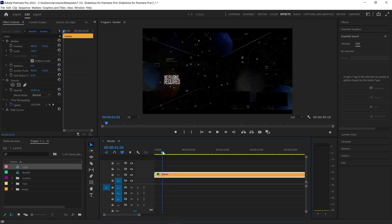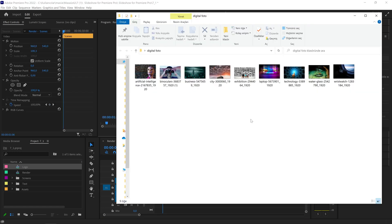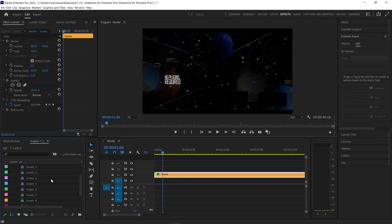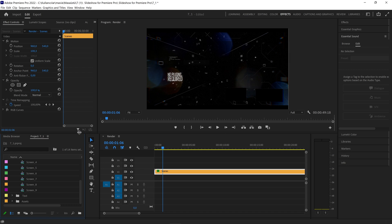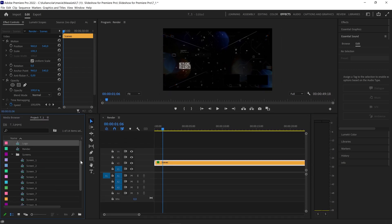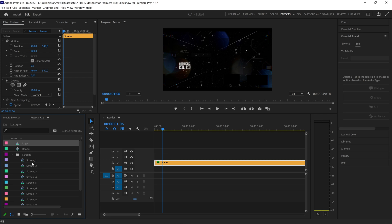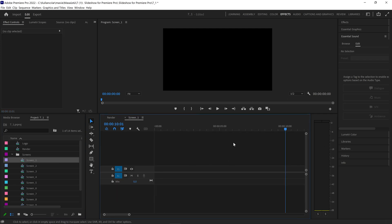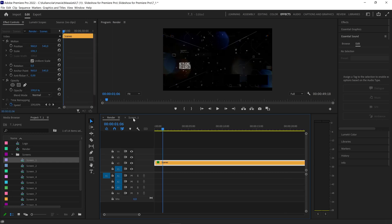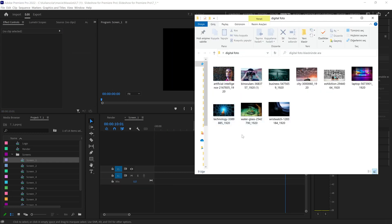As you can see in the template I downloaded from the internet, we will adapt our photos to the project. When we come to the folder where our photos are, there are approximately 9 photos. Let's raise the view a little upward so we can see more comfortably. We will replace 9 photos.